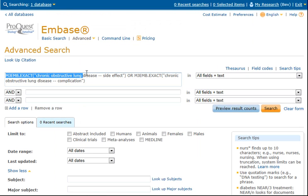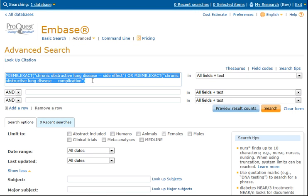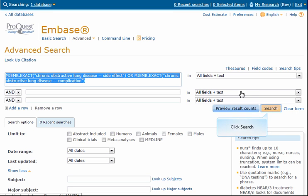ProQuest Dialog enters our selected terms with the appropriate field code for Major Subject to the top query line in Advanced Search. Click Search.